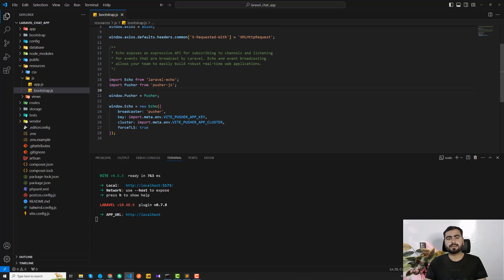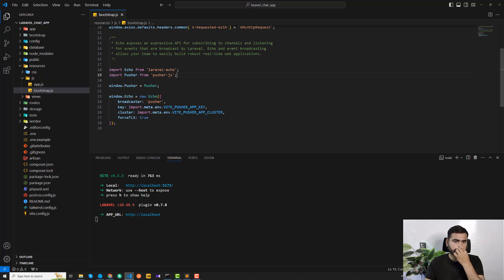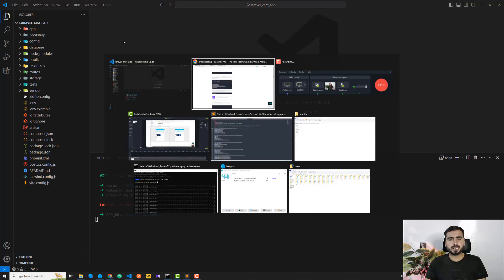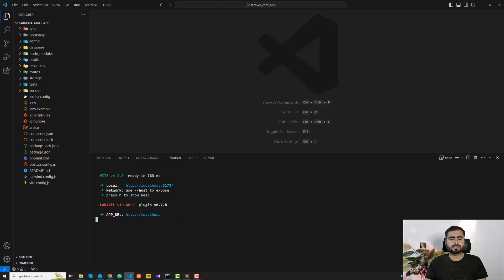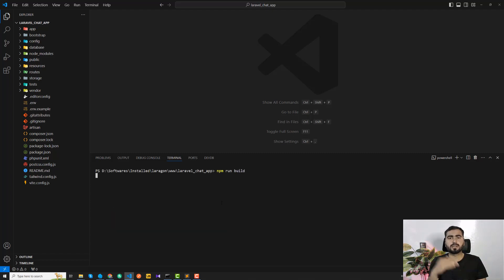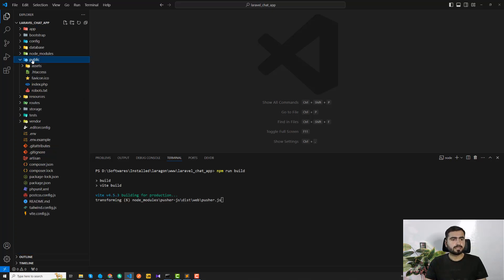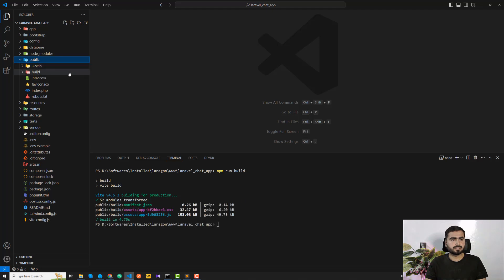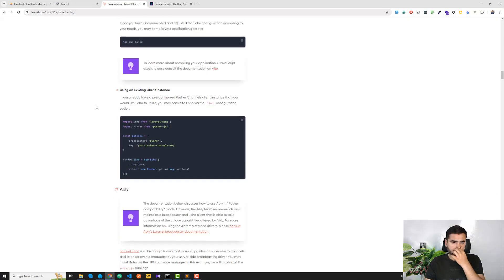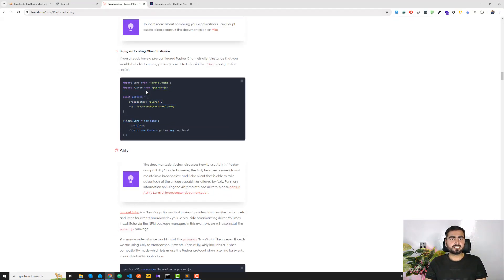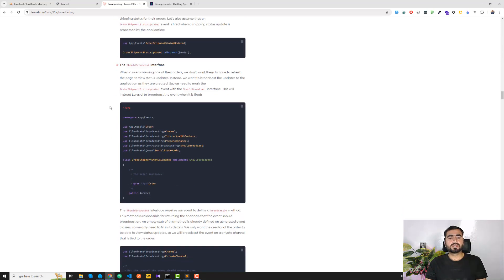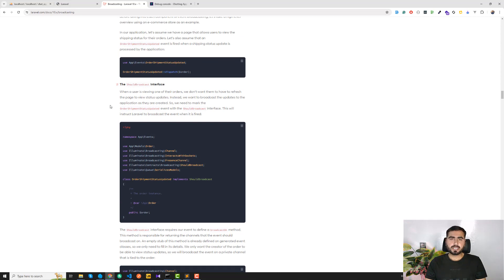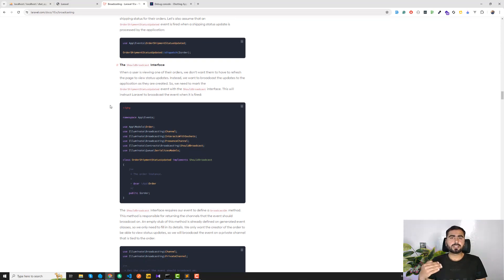We are now successfully able to install Laravel Echo and configure our bootstrap.js file. Going back to the documentation, it says to run 'npm run build', but since we're running 'npm run dev' it's already compiling our files. If you want, you can run 'npm run build' to compile files into the public/build directory. After that, the client-side configuration is complete.